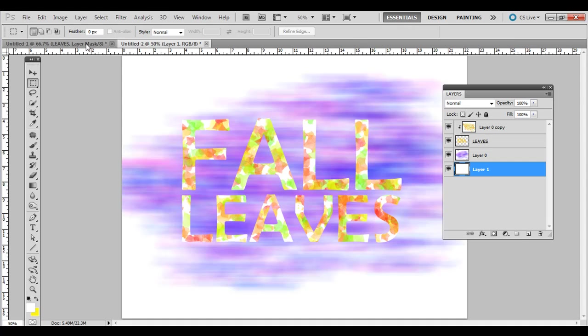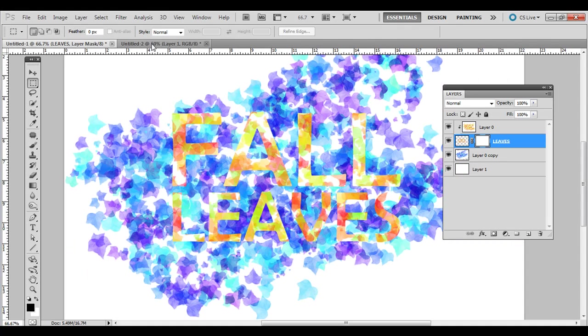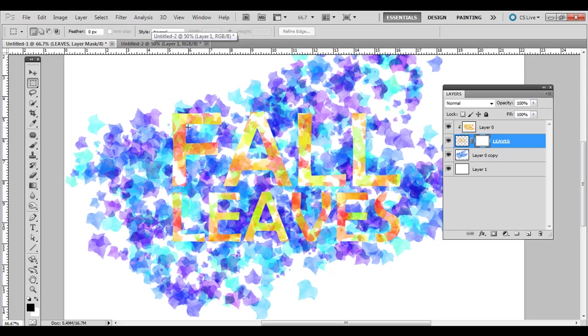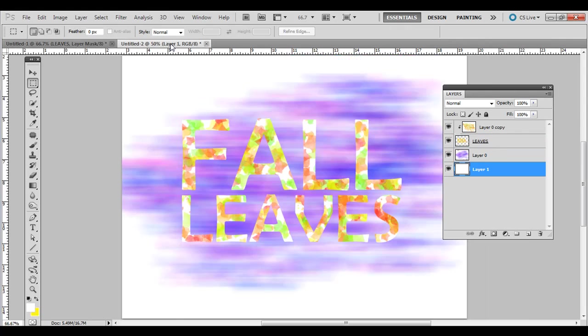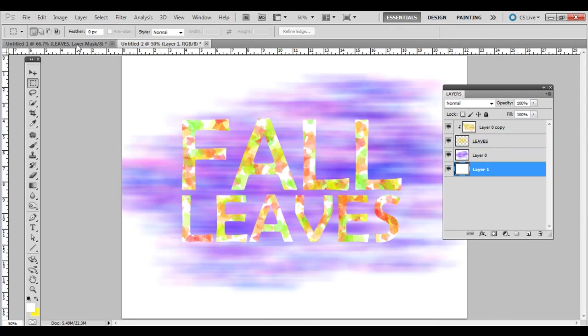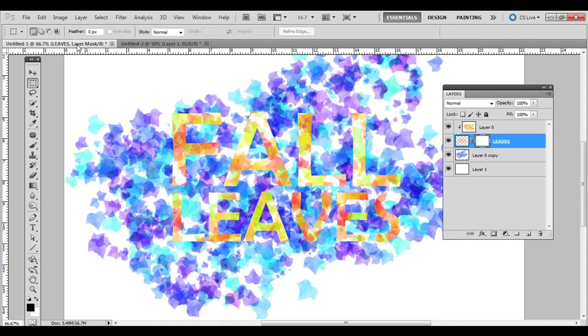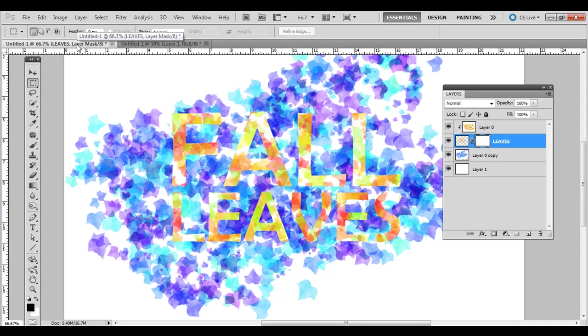So that's how you create that cool look of filling text with a pattern and then creating the same pattern behind it, but just adjusting the hue or adding an effect like a blur filter, for example. Thanks. If you like this video, be sure to subscribe to this YouTube channel, fan us on Facebook, and follow us on Twitter. Links are in the description. Thanks.